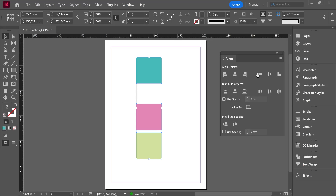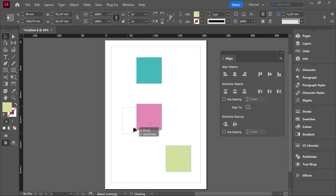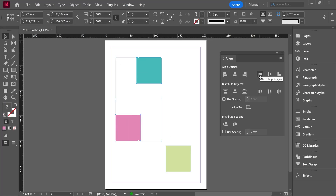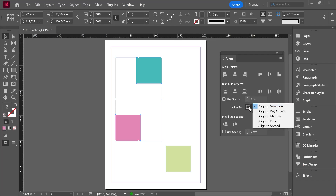This same logic works with the options on the right side: Align Top Edges, Align Vertical Centers, and Align Bottom Edges. It is exactly the same as before but now taking the vertical axis as reference. For example, I will move my objects randomly, select these two, and click Align Top Edges while Align To Selection is marked. The pink object is going to be moved to the topmost edge of the selection.